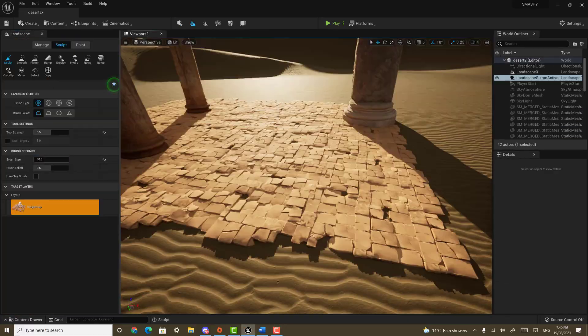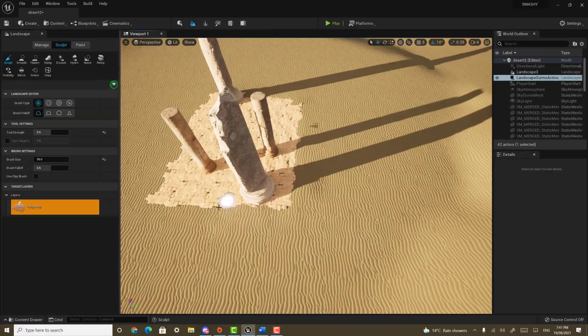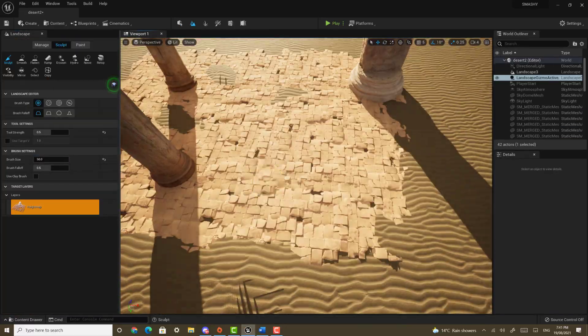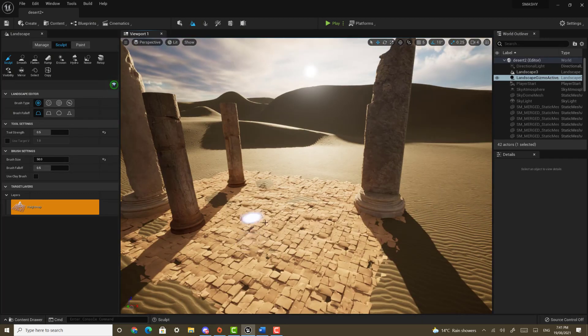Go back to landscape mode and select the sculpt tool. Make the brush size something like 50 and blend the edges of the floor. You can also add some sand inside the floor as well.